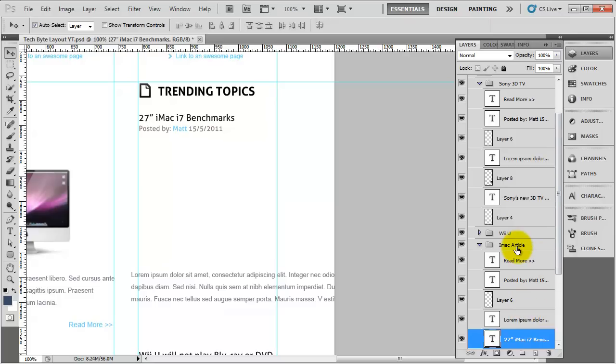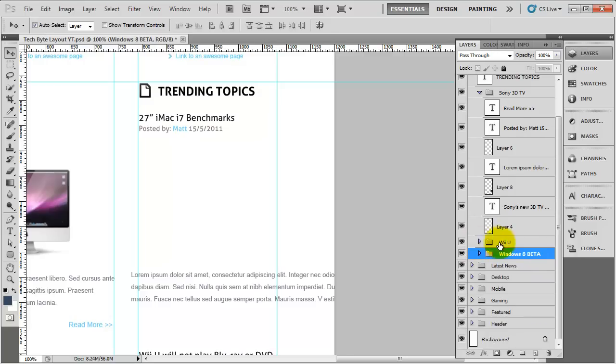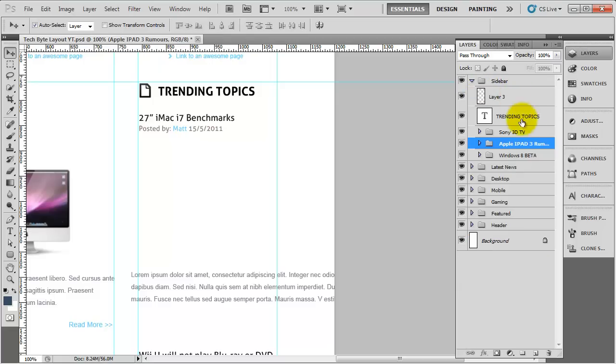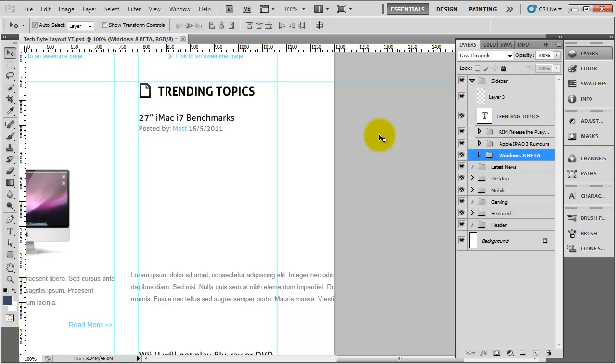I'm going to change the name of this iMac article to Windows 8 Beta, and then the one above that one will be Apple iPad 3 Rumors, and then this Sony TV one will be RIM release the playbook. So we need to concentrate on the Windows 8 Beta one first.